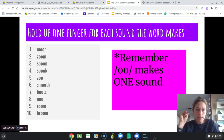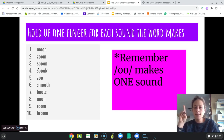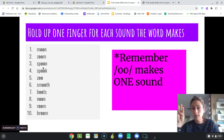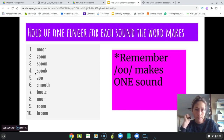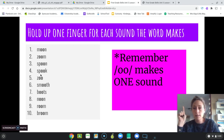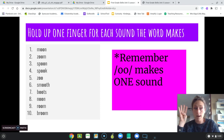Our next word is 'spoon.' Let's see: s, p, ooh, n. That's four sounds — s, p, ooh, n. Number four: 'spook.' Let's see: s, p, ooh, k — spook. That has four sounds.